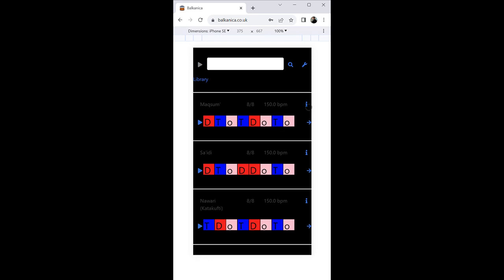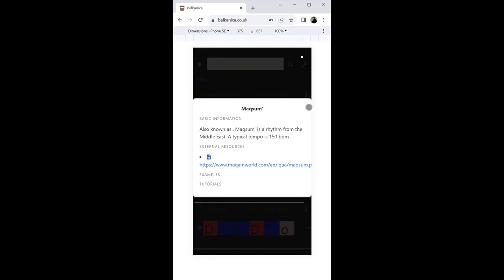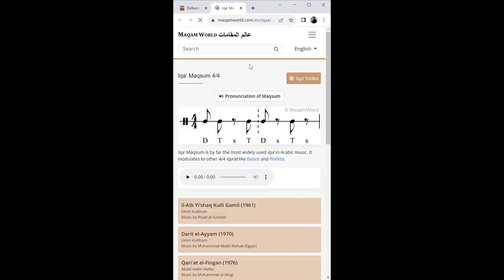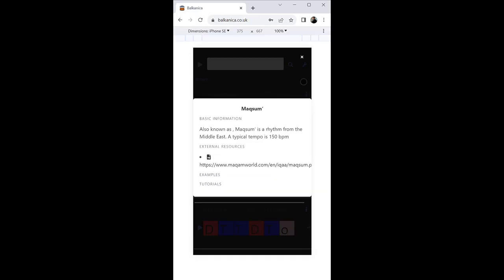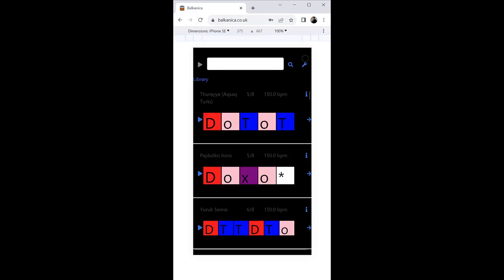Additional resources such as information about the rhythm and its origin, as well as links to external tutorials, videos, and songs using the given rhythm are also available.